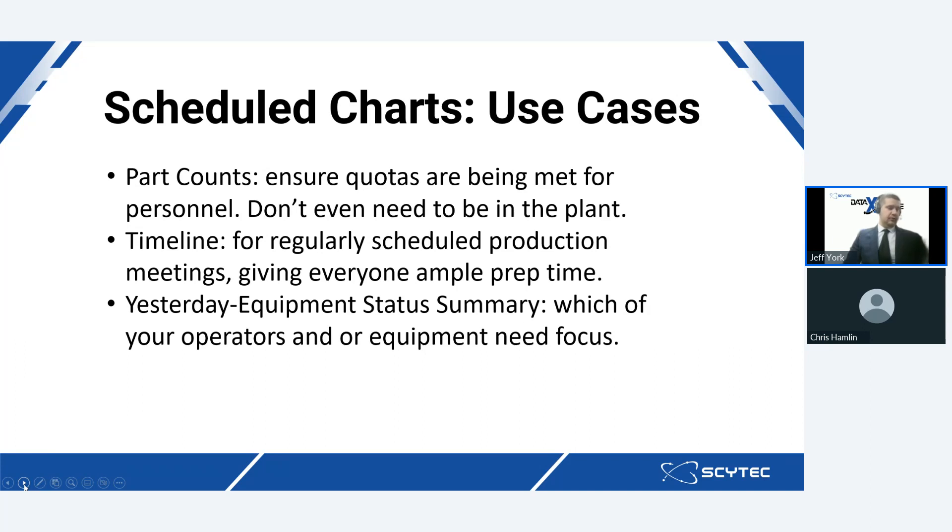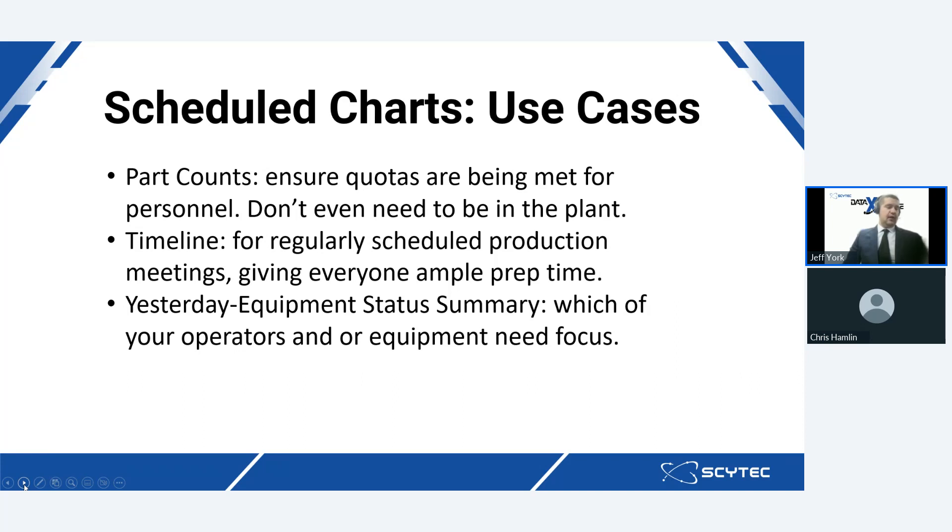Next one would be like a timeline chart. And that's just like a general equipment status summary chart that goes over what is going on inside of your shop floor. So let's just say every morning before doing the Gemba walk, you have a production meeting about the day prior. SciTech data exchange can have a scheduled chart emailed to all regular attendees about a half hour or so before a meeting, giving them and everybody else ample time to prepare, ensuring that everyone has the same facts about utilization, downtime, and overall production.